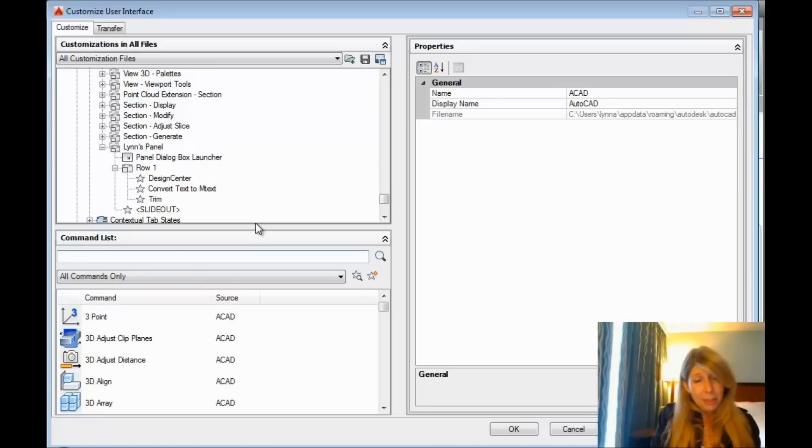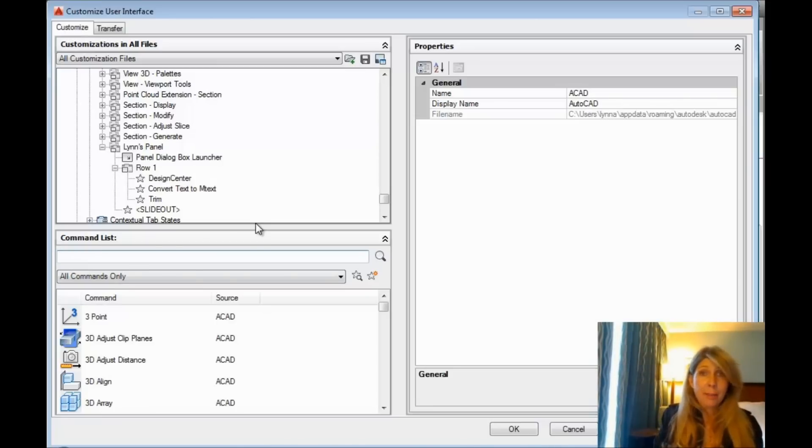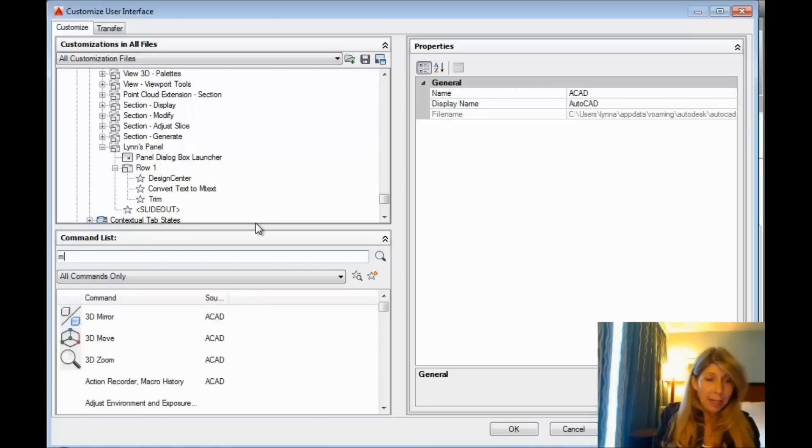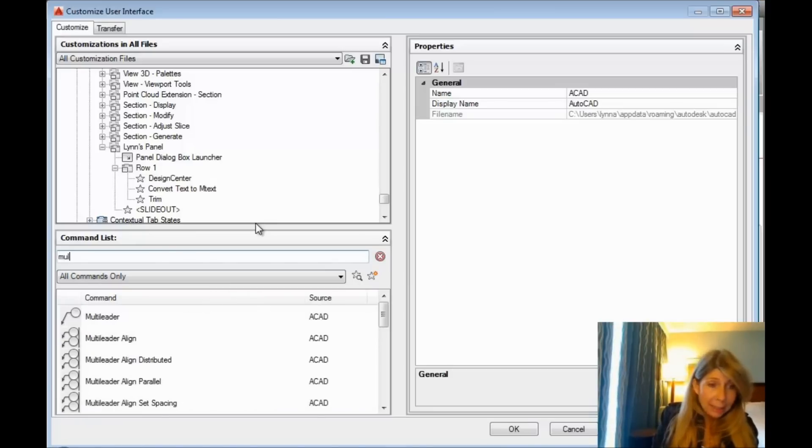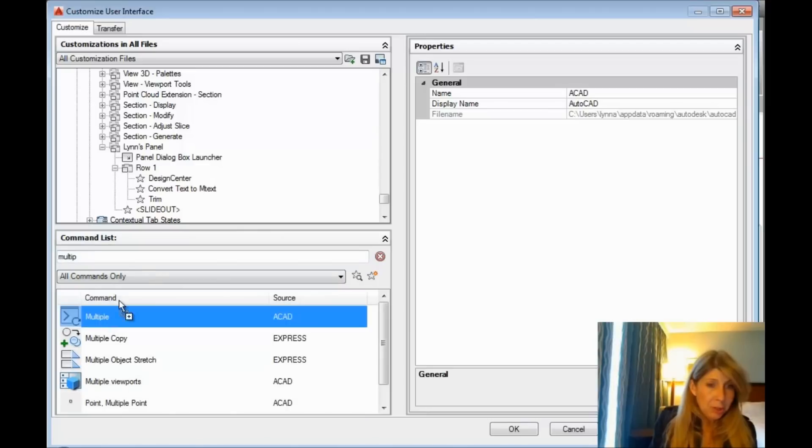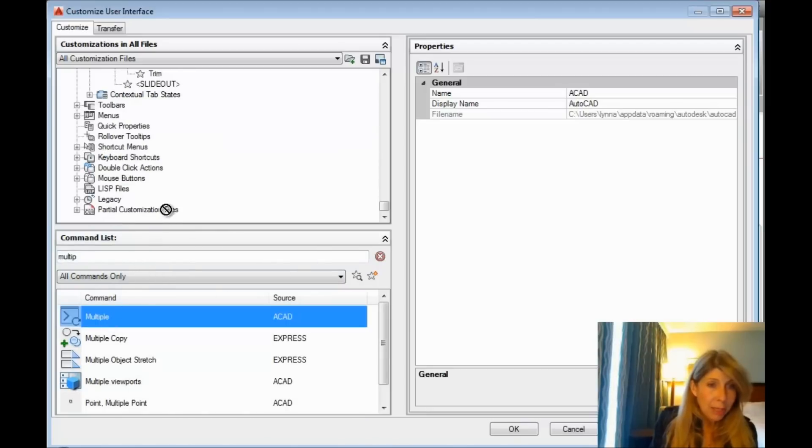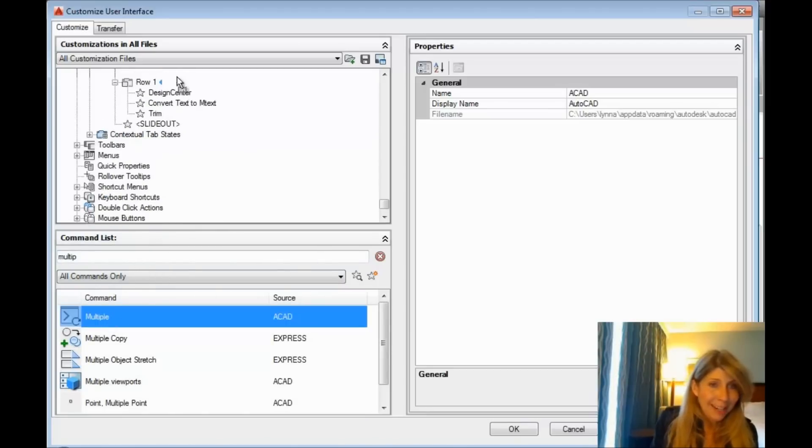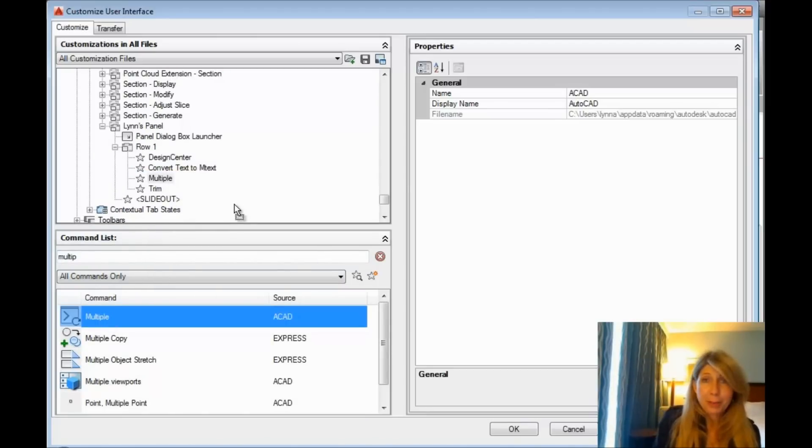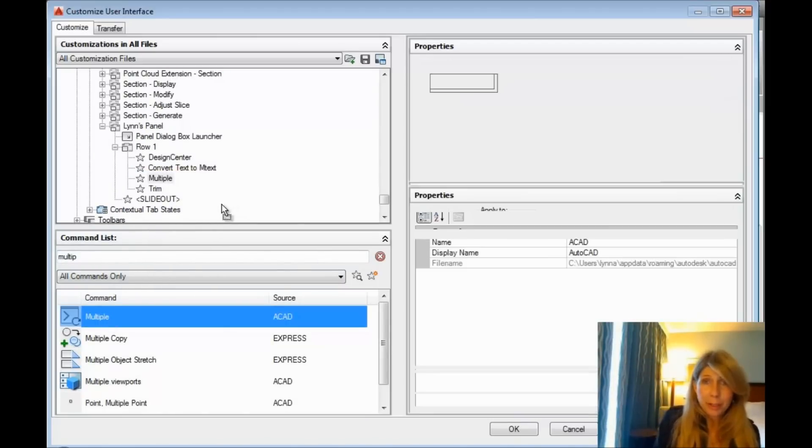But what I want to do is I want to add multiple onto there so I can use it very easily without having to type all of that in. You could also make an alias for it if you wanted to. You can decide how you want to go about it, but this is a nice easy way of being able to access it ever so quickly. Right now, I've got to go find the command in the command list, right? There it is, multiple, and then we're just going to drag and drop that right up here somewhere onto your panel, wherever you want it to go.